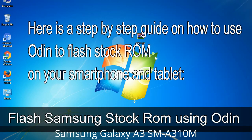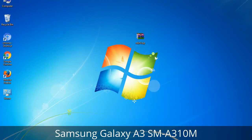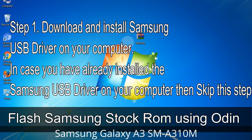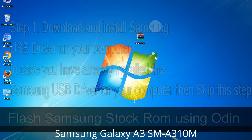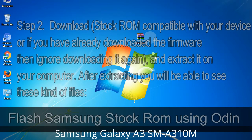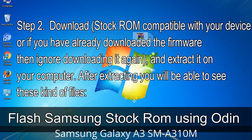Here is a step-by-step guide on how to use Odin to flash stock ROM on your Android smartphone and tablet. Step 1: Download and install the Samsung USB driver on your computer. If you have already installed it, skip this step. Step 2: Download the stock ROM compatible with your device, or if you have already downloaded the firmware, ignore downloading it again, and extract it on your computer.